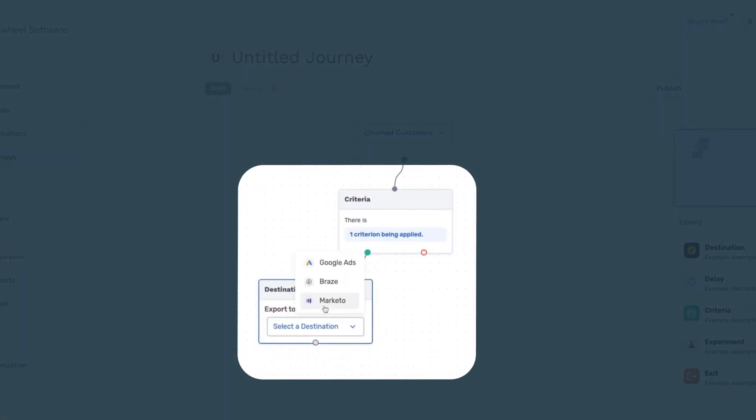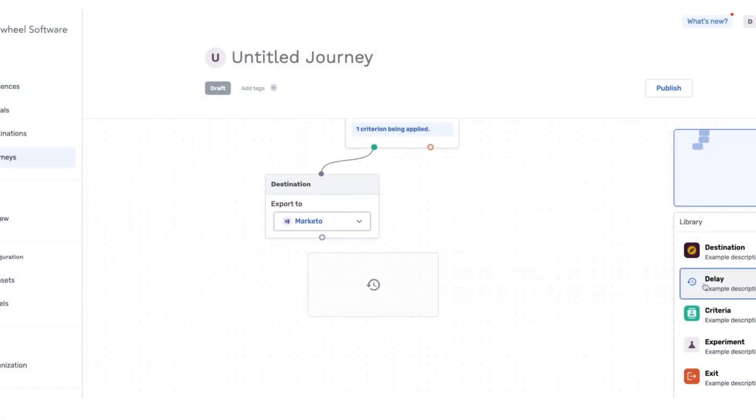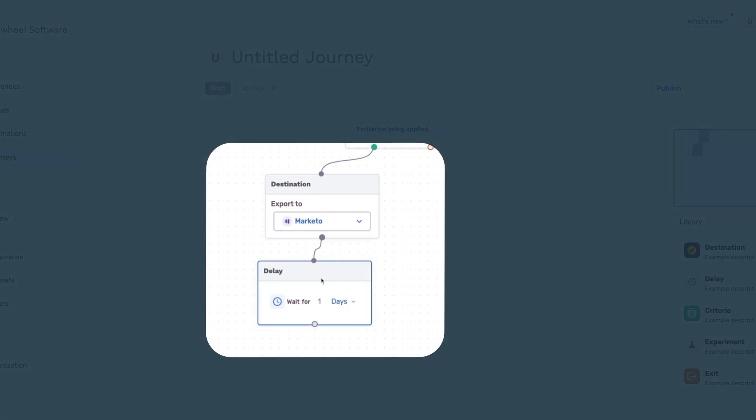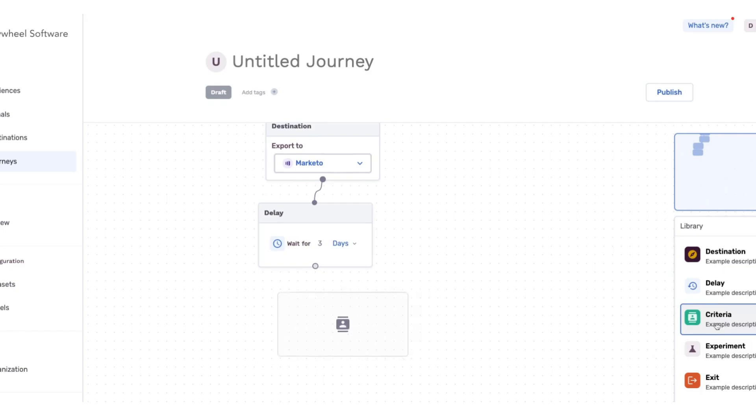Set up Marketo as an email destination as the first communication in the journey. From there, you'll want to bring in a delay node that will create a gap in between your first emails and the next step in their journey, paid ads.